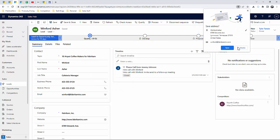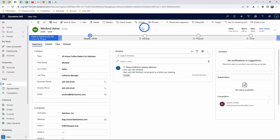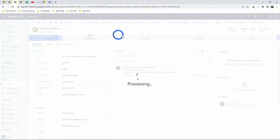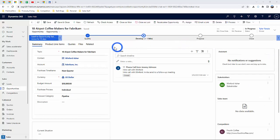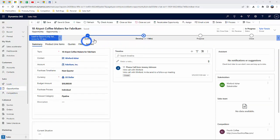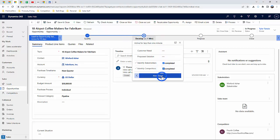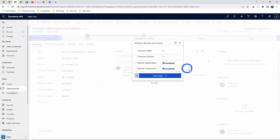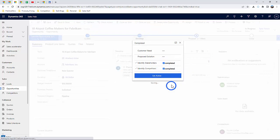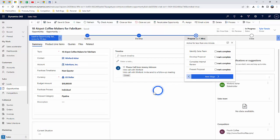Once a lead has been qualified, it becomes an opportunity and you can continue using the process flow to move it all the way to the closing stage and ordering, thus turning that prospect into a customer.